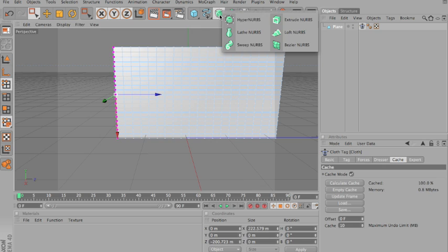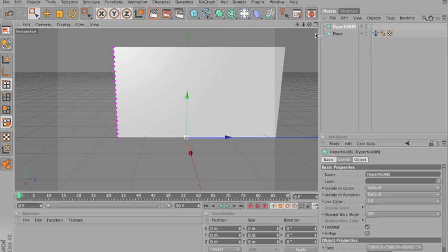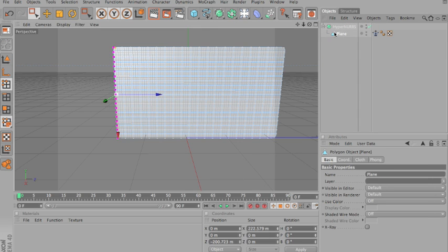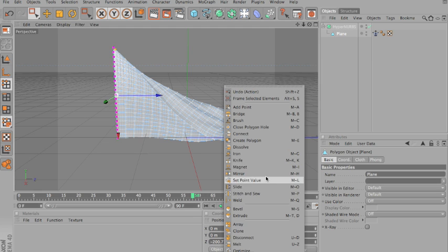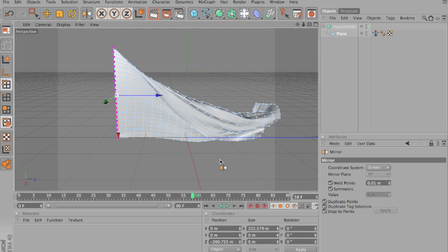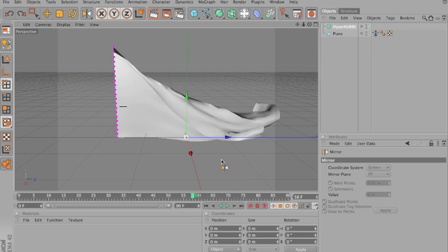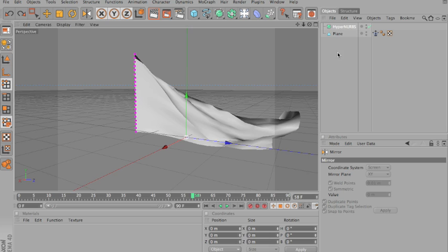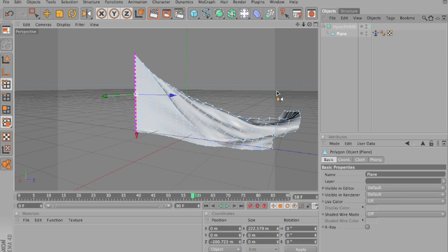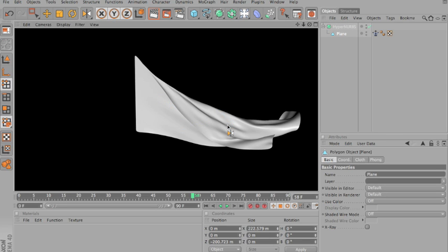So, for that we'll take hyperNURBS, drag the plane, or the flag, into that. Now, when you go here, and render it, it looks much smoother.